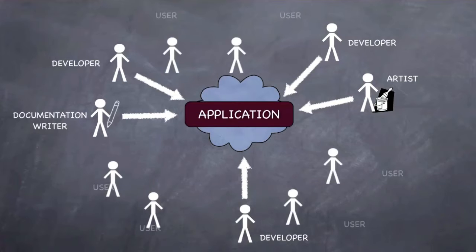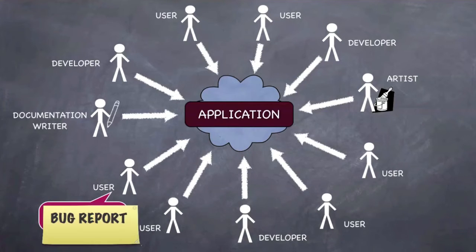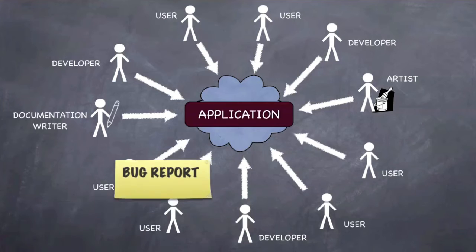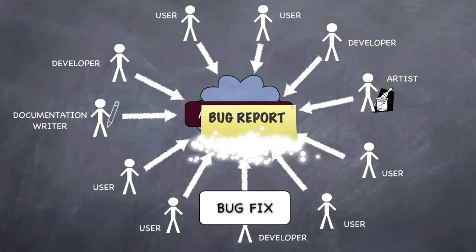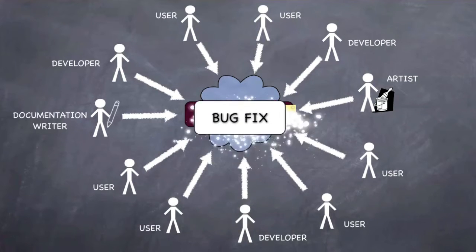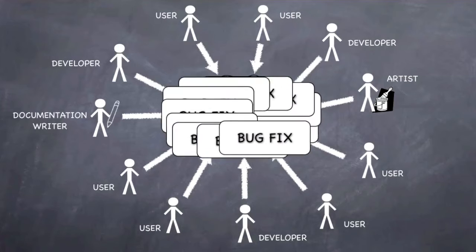If a user finds a bug, he or she can place a sticky note on the application. Any authorized user can fix the bug. The change is automatically propagated to all users.